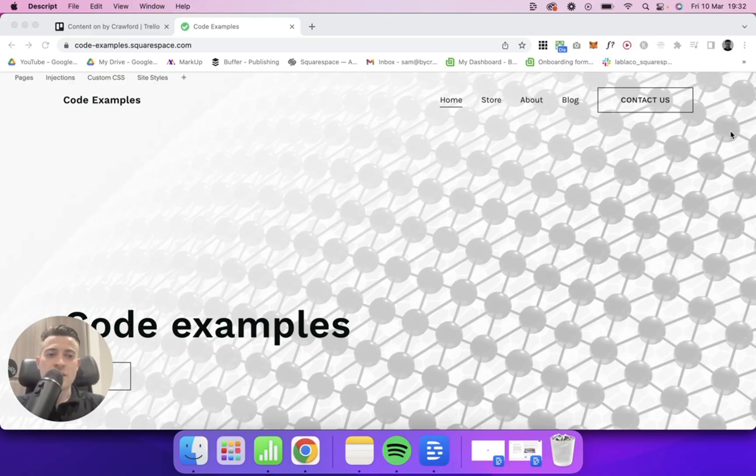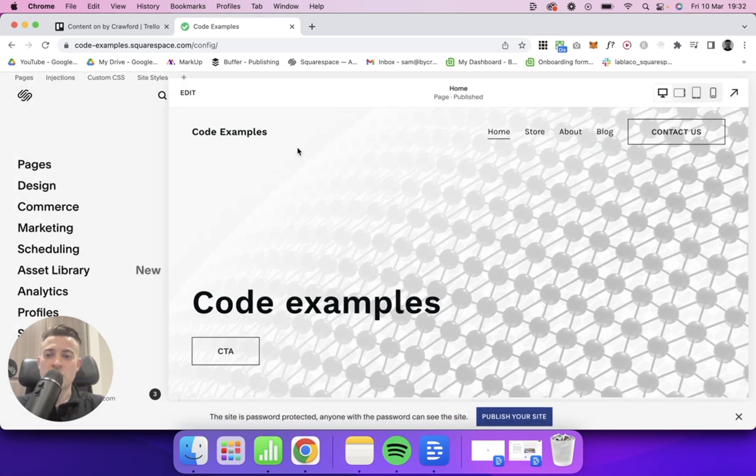I came across this conundrum the other day — whether to put it in or not to put it in on a website that I was building. And while I was doing it, I realized that not everyone knows how to get the site key set up and how to get reCAPTCHA set up on their site. So let's hop into exactly how to do it and get reCAPTCHA added to our site.